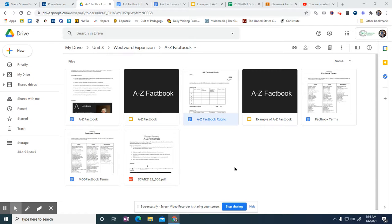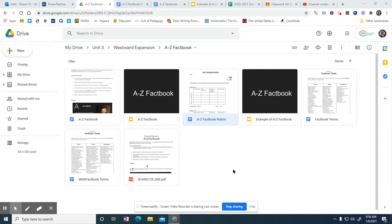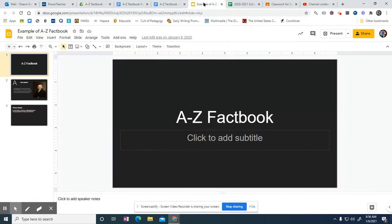Alright, for quarter three, this is your project that you'll be doing. It's called an A to Z Factbook. It's pretty self-explanatory, but let me walk you through exactly how this will look.